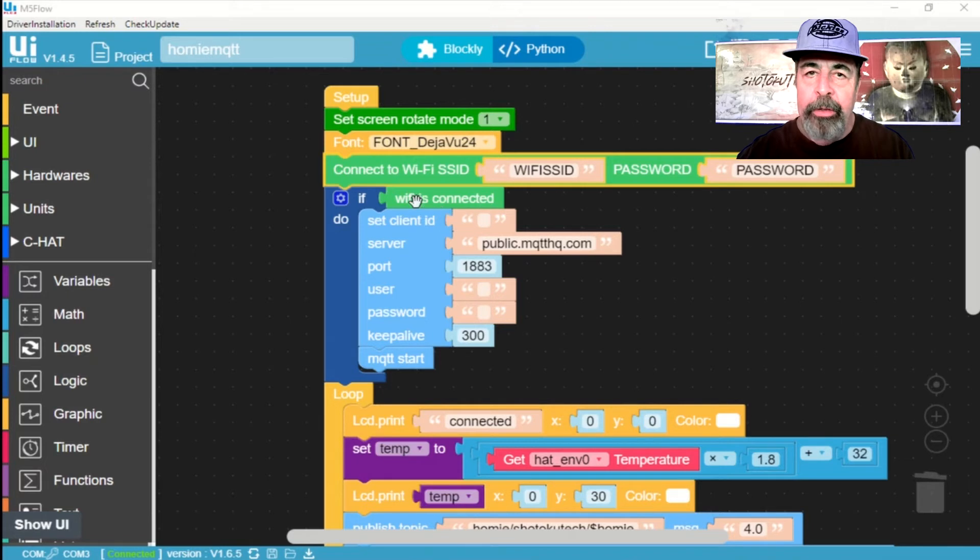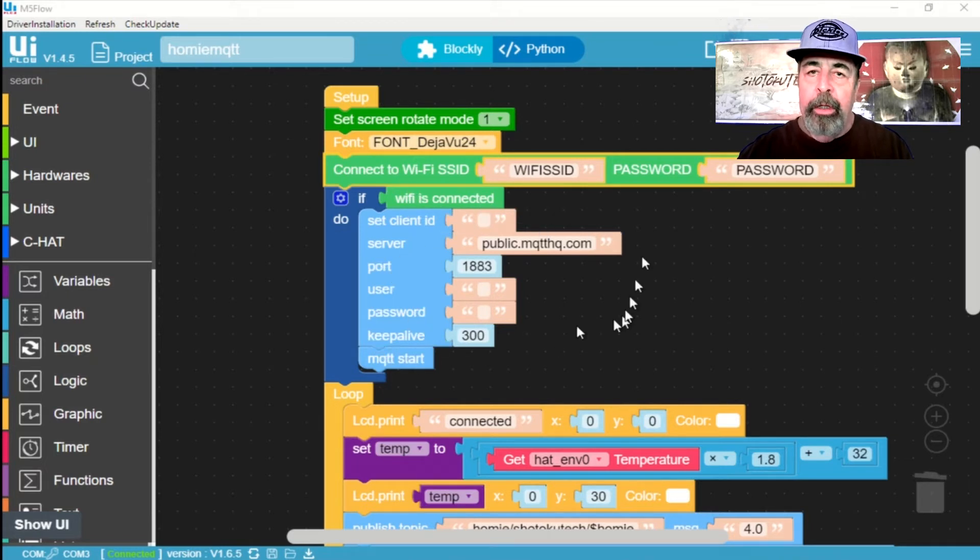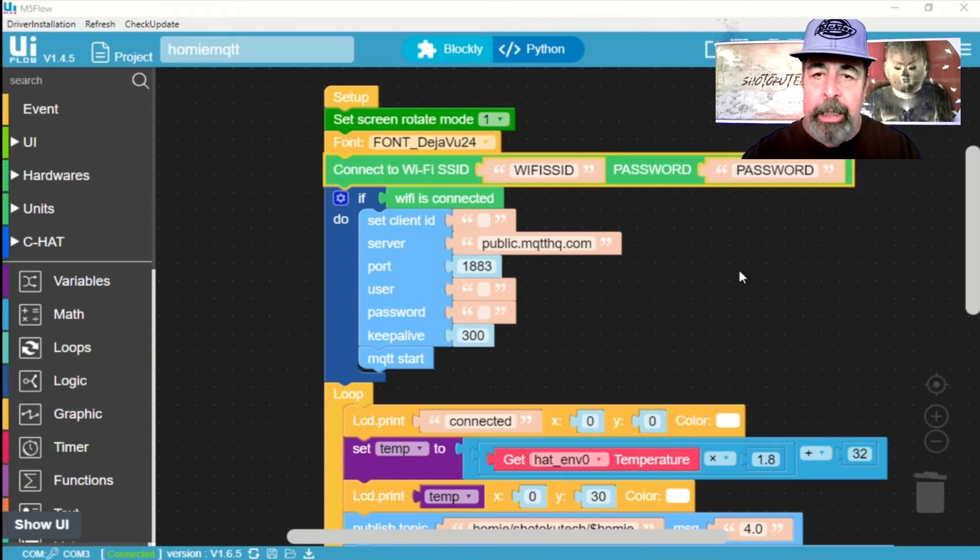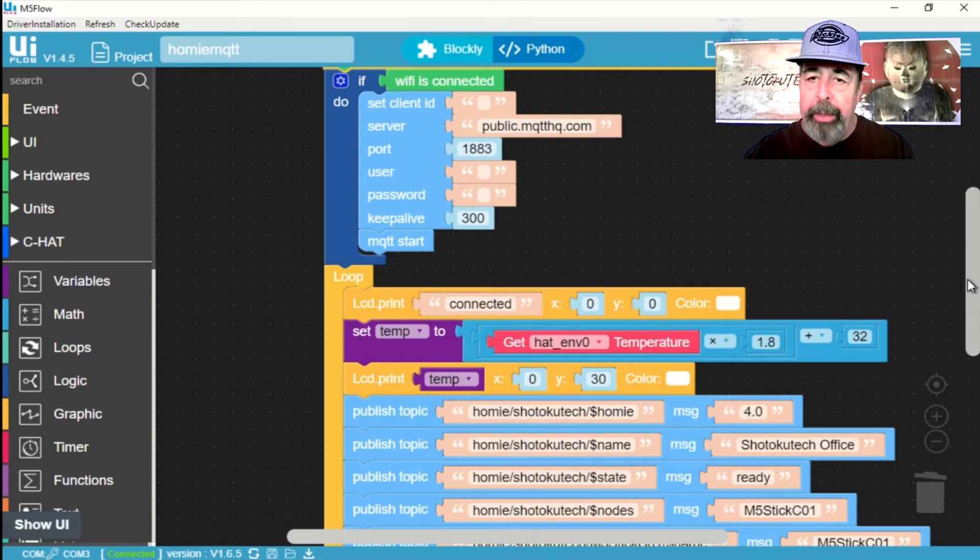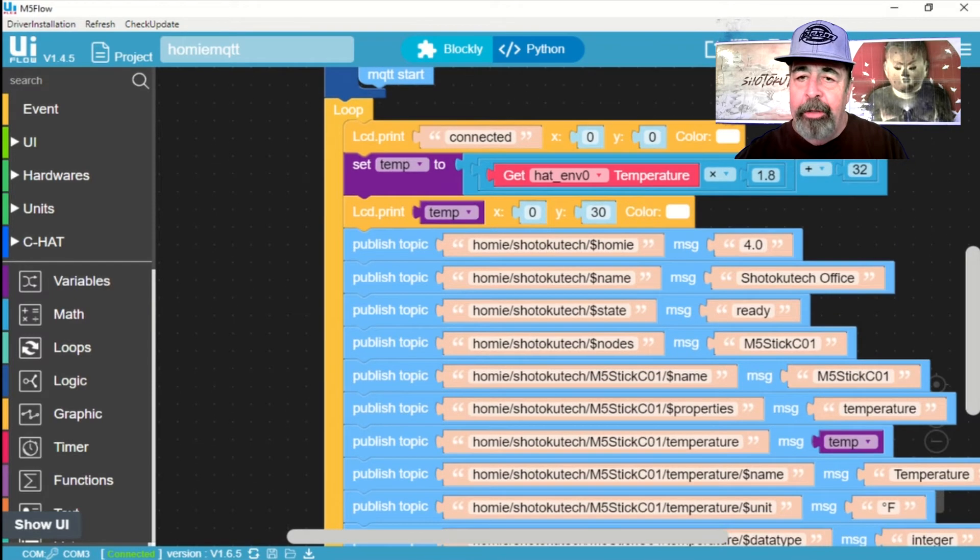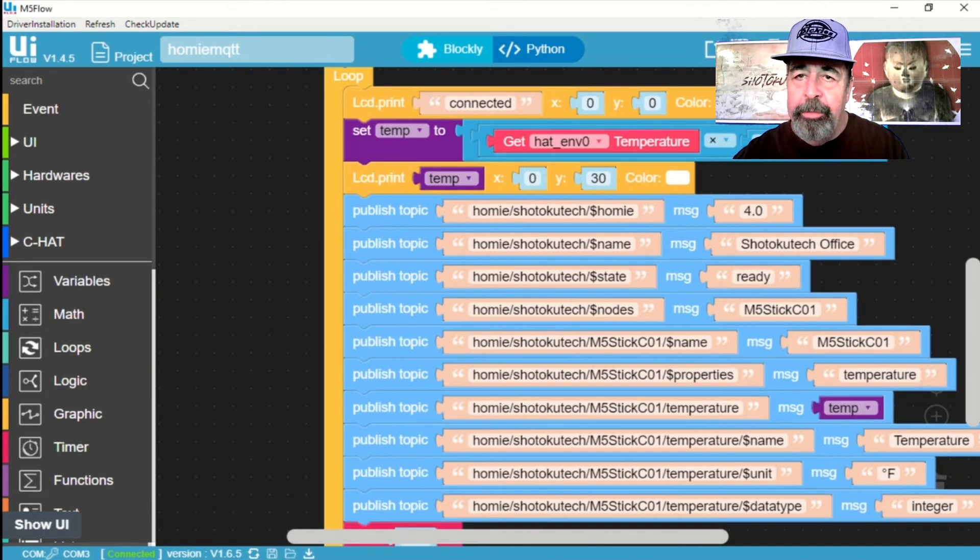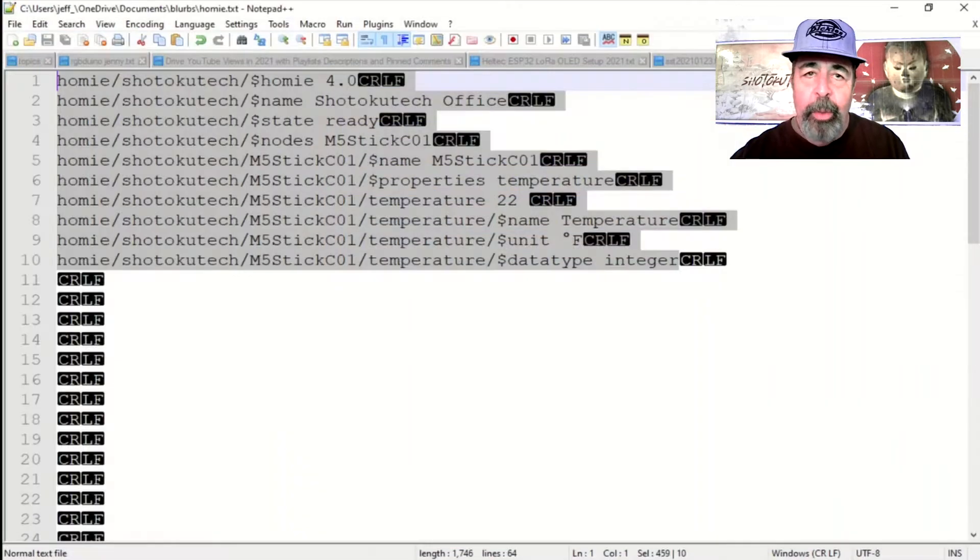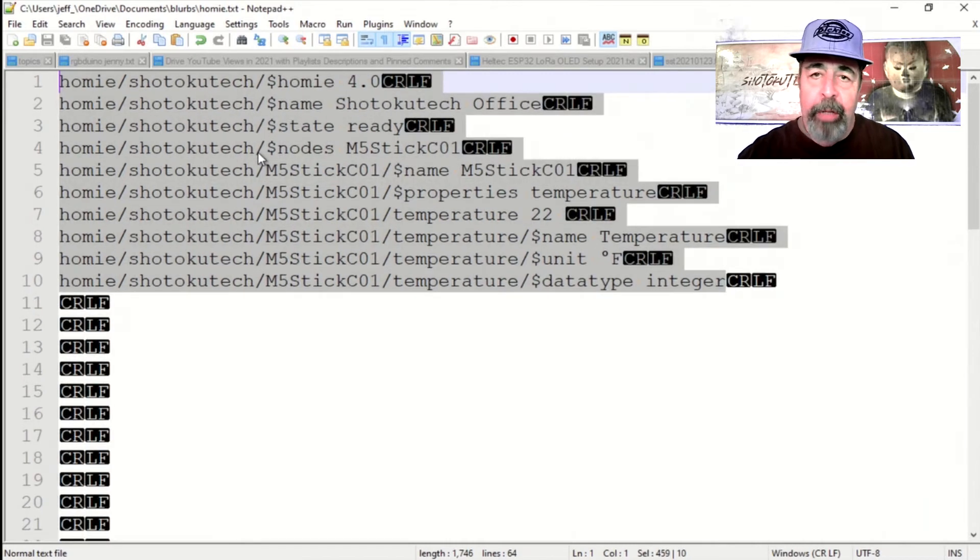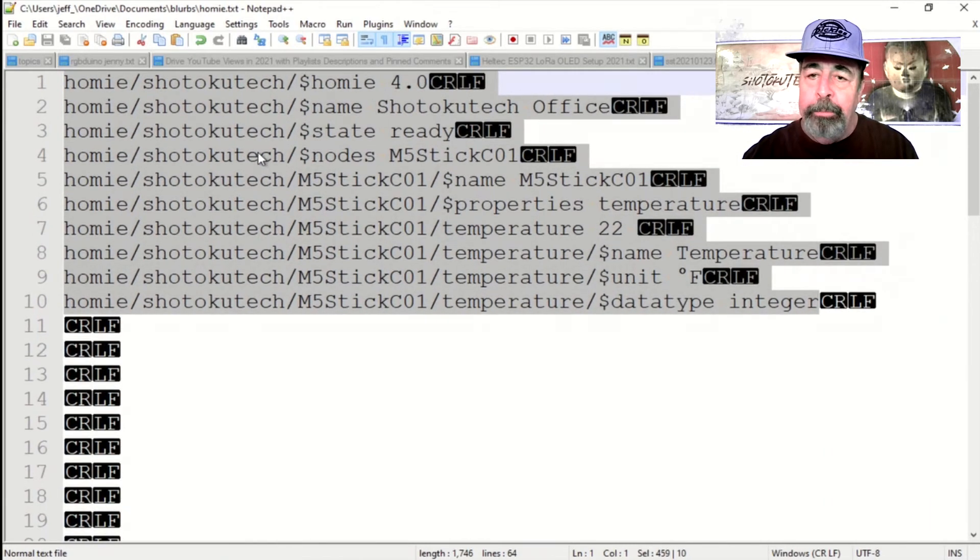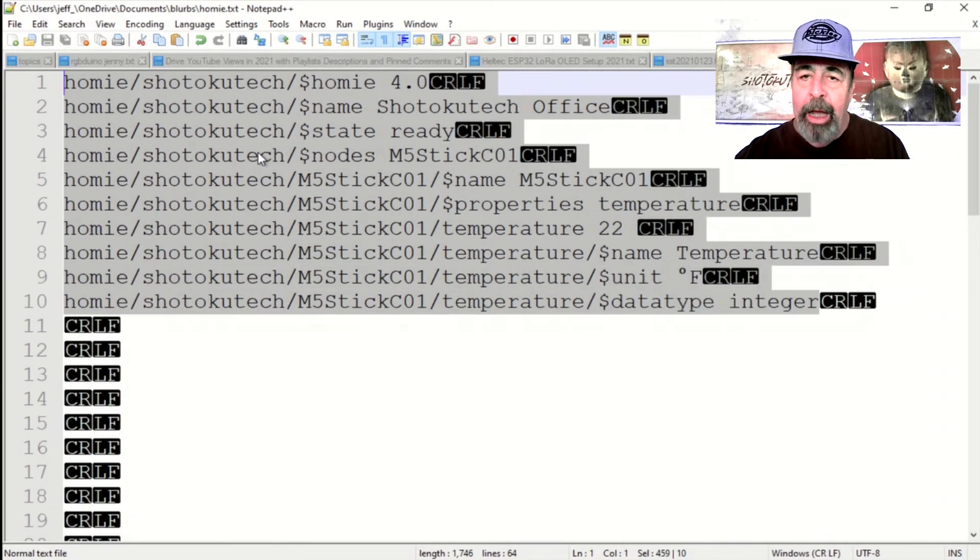Okay, so let's talk this through here. We set the screen rotation, the font, connect to the Wi-Fi, start MQTT client. And then we're going to get the Temperature from the Environment Hat. And do a little magic to make it go from Celsius to Fahrenheit. We're expressing each one of these Homey IoT parameters in UI flow, one line at a time, as individual topics.